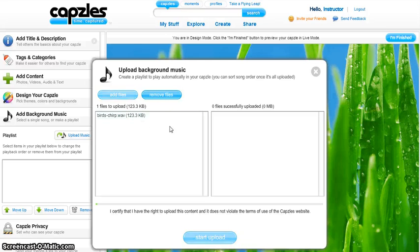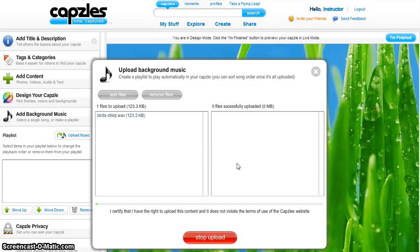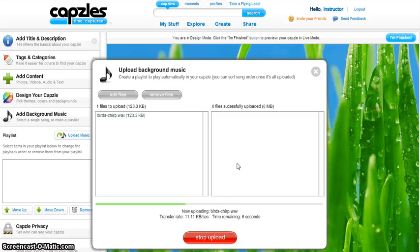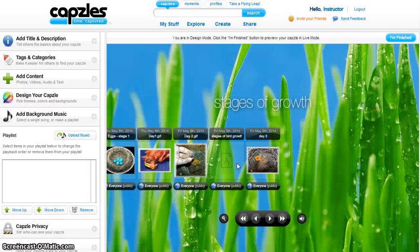The file will be added to the pop-up box. Then click on Start Upload. The music piece will be added to your timeline.